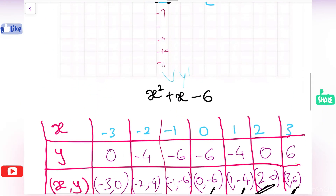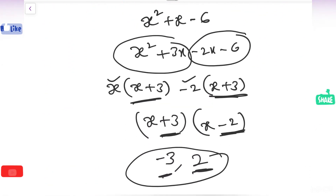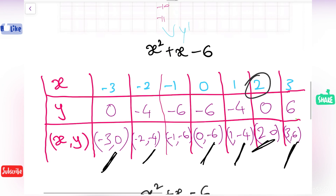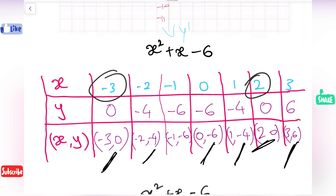Make sure that after splitting the middle term, the zero values you got — that is 2 and minus 3 — are also included in the x values in your table. Make sure those two numbers which are zeros of the polynomial are present in the table. This is how exactly we draw the graph of a polynomial. Thank you everyone. If you haven't subscribed to Mechala yet, subscribe for more videos.